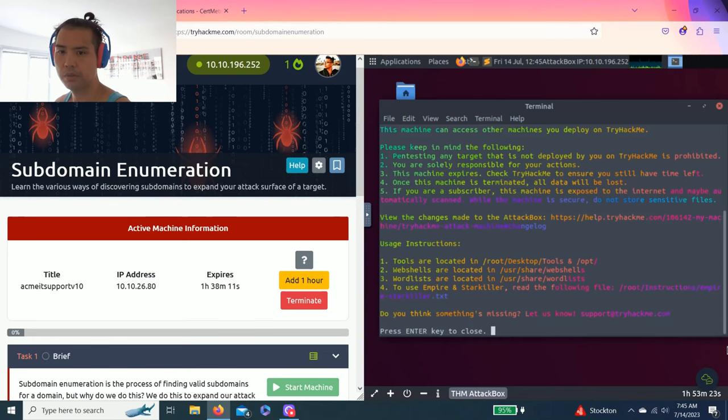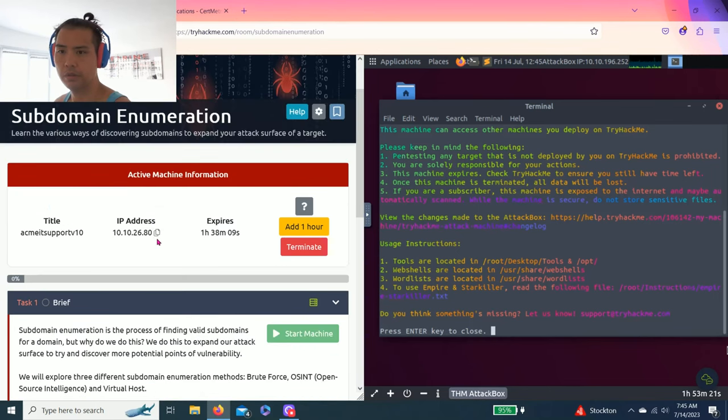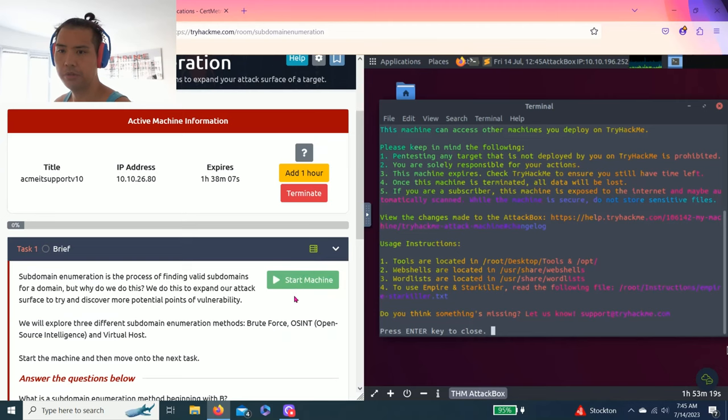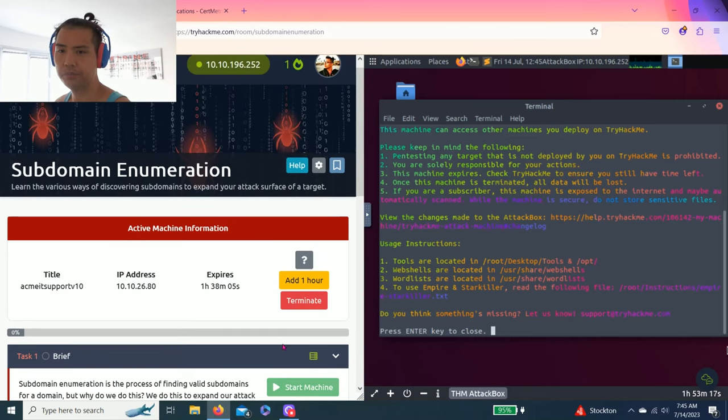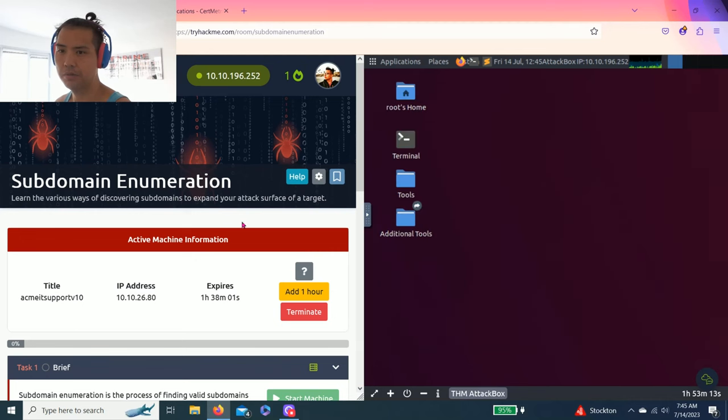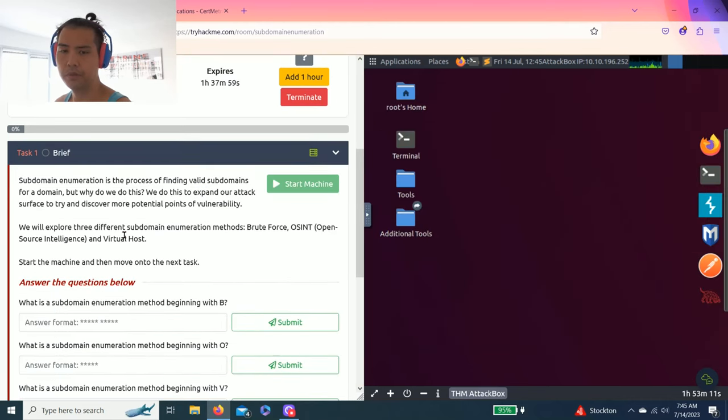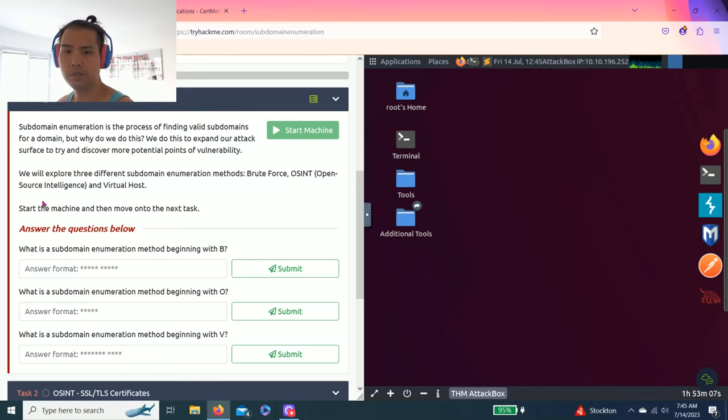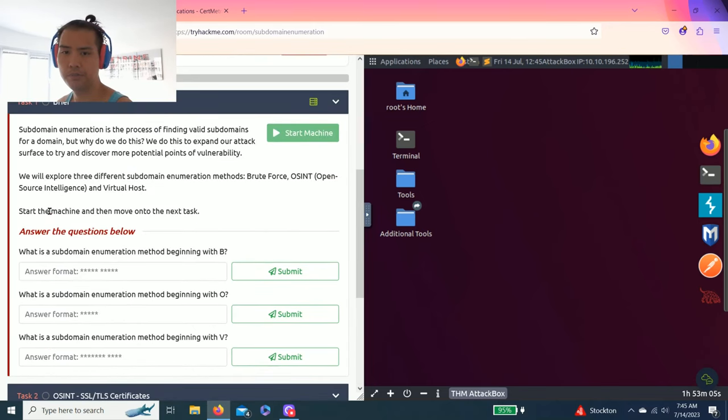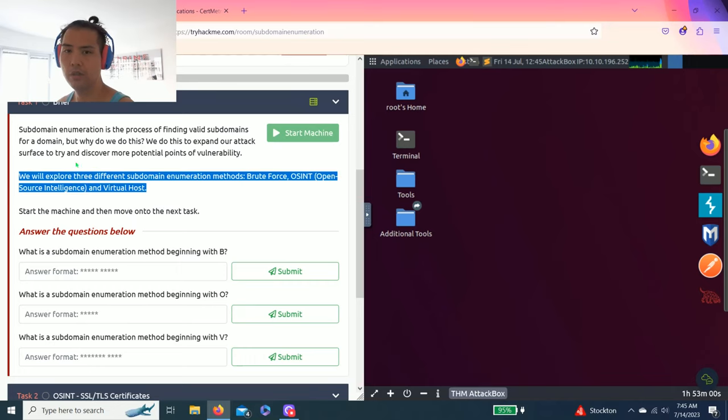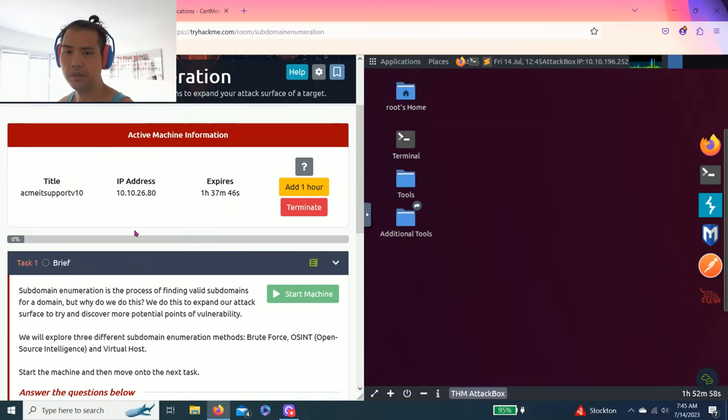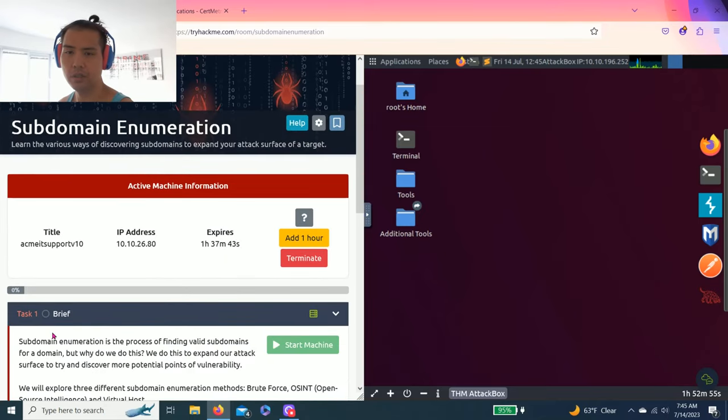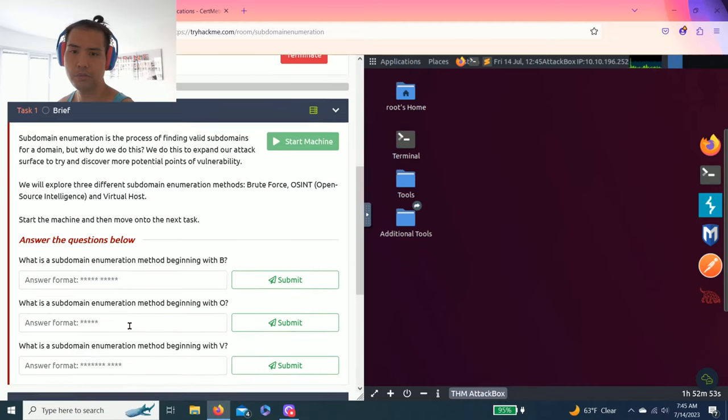Let me close this up. So I reload my start machine and my start attack box. So it takes about a couple of minutes to load. But this video, I'm just going to show you how to complete these task questions. And as always, I always strongly recommend to read through all these tasks to get a basic understanding what these rooms about.